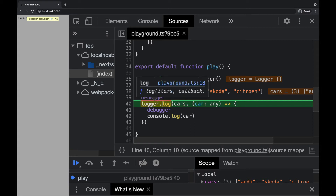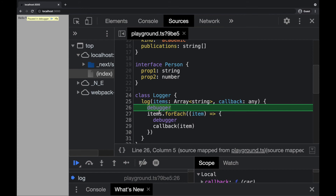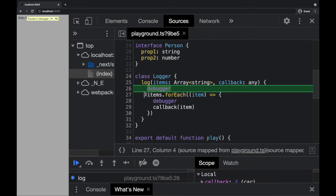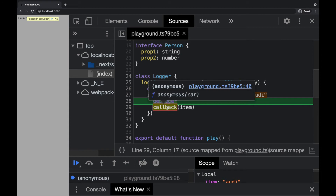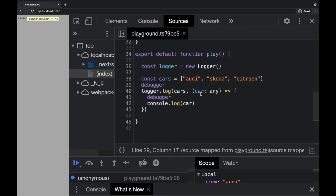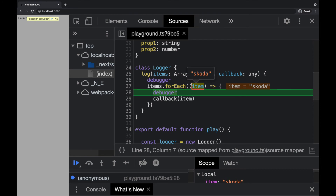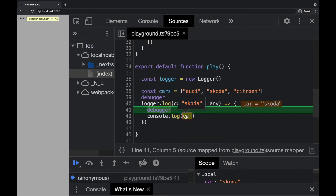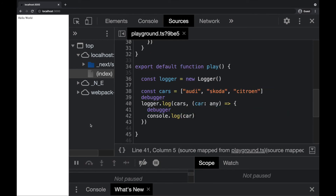As our code executes, we are creating the Logger instance and calling logger.log. Logger.log passes the cars and the callback. We get into the log function, and log is executing items.forEach. We jump here as the next line, and we are getting the first item from the items array. The callback is called — it's our arrow function. We continue execution, console log the car, go back for the second item, and repeat for the last car. End of script and we are done.